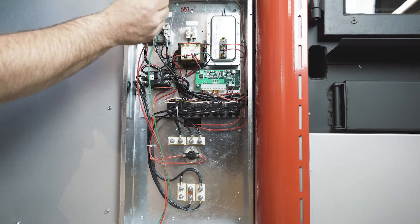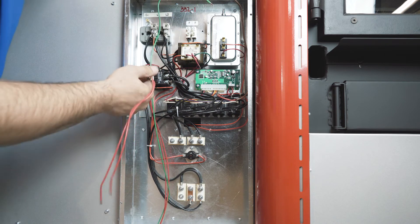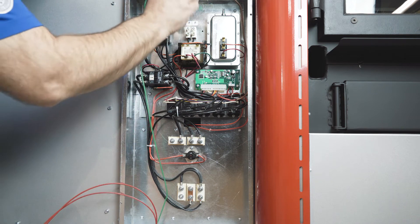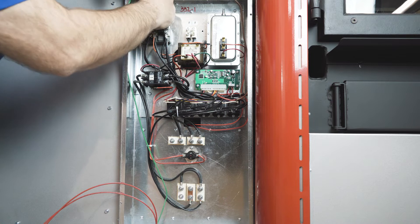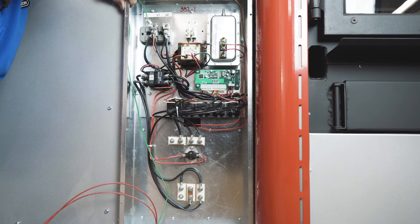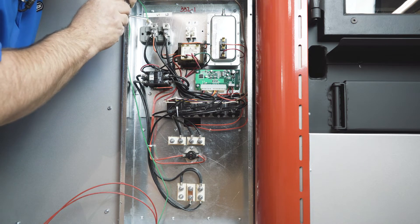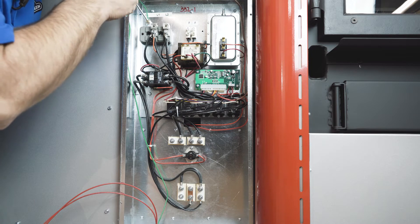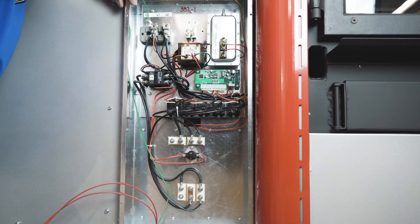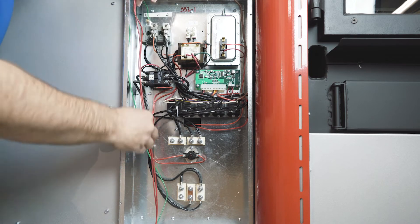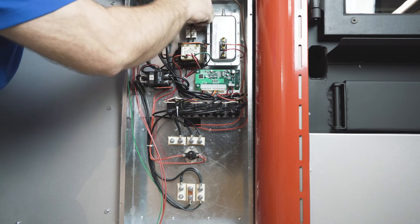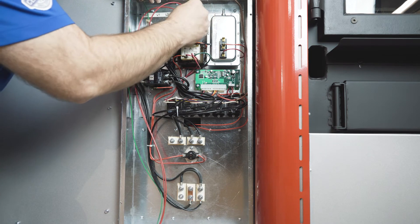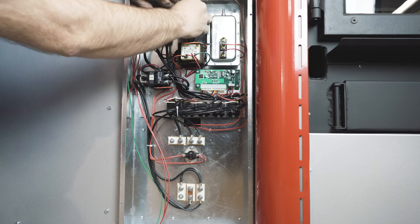Basically you've got two reds and a green. The green comes here to the ground lug right here, and the two red lines come up and around into the F and F.